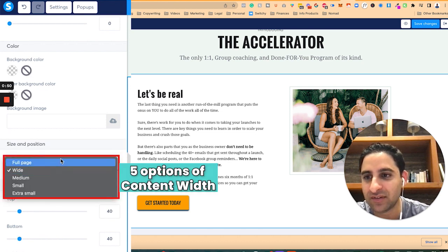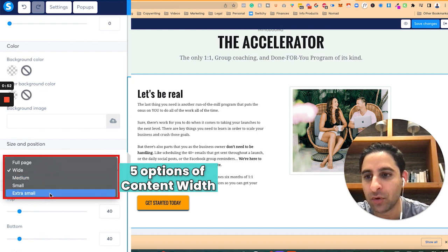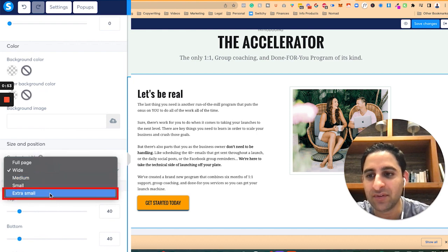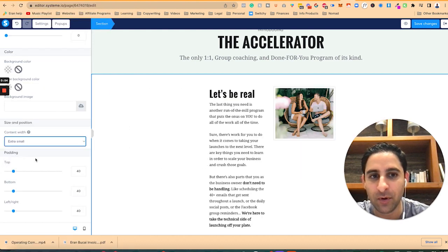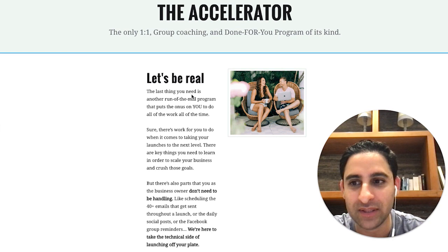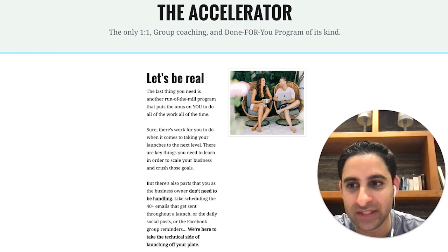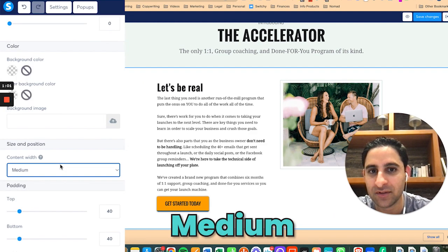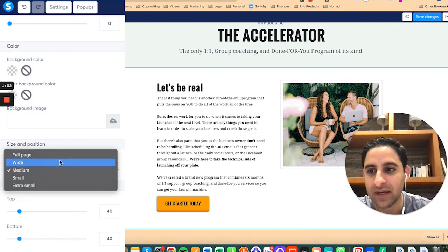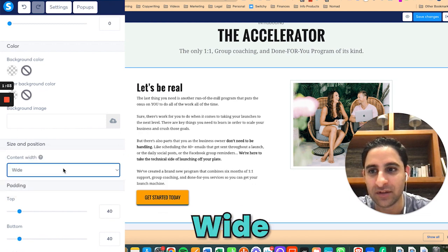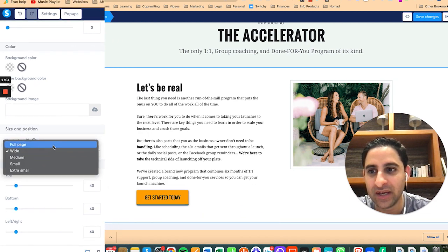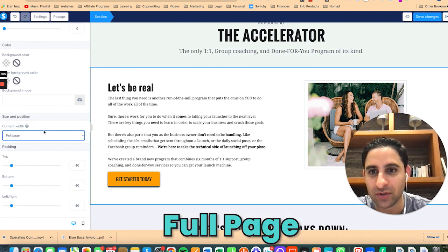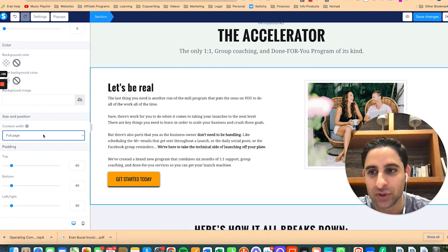So you've got five options: full page, wide, medium, small, or extra small. If I click on extra small, you will see it makes it really small. Small is going to be this way, medium is going to be this way, wide is going to be this way, and full page is going to be the full page.